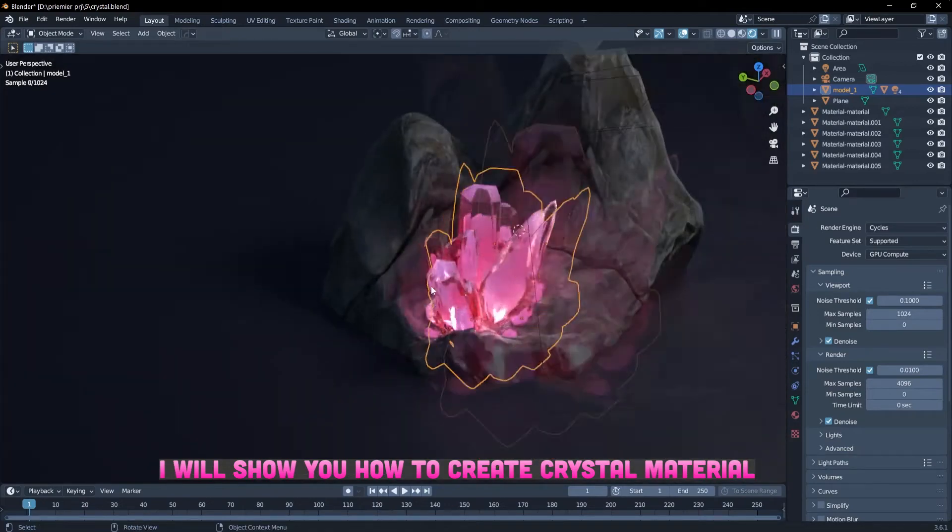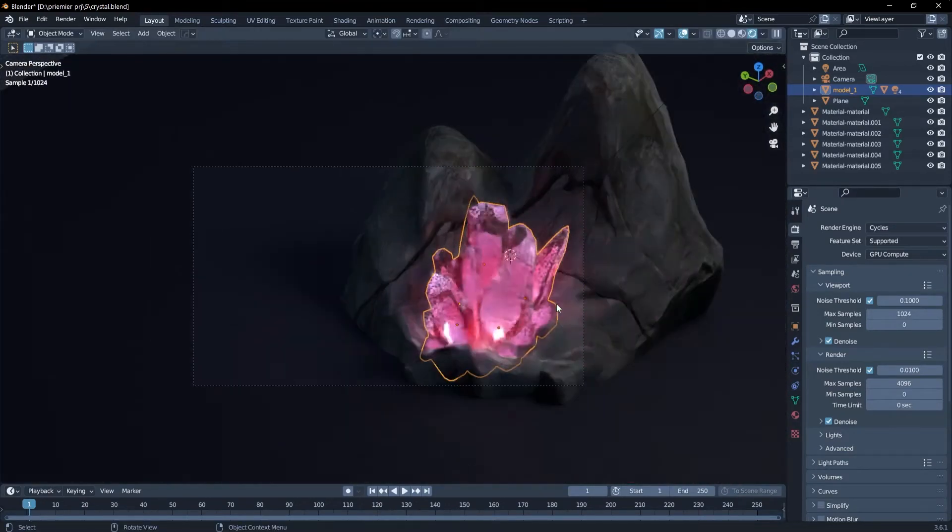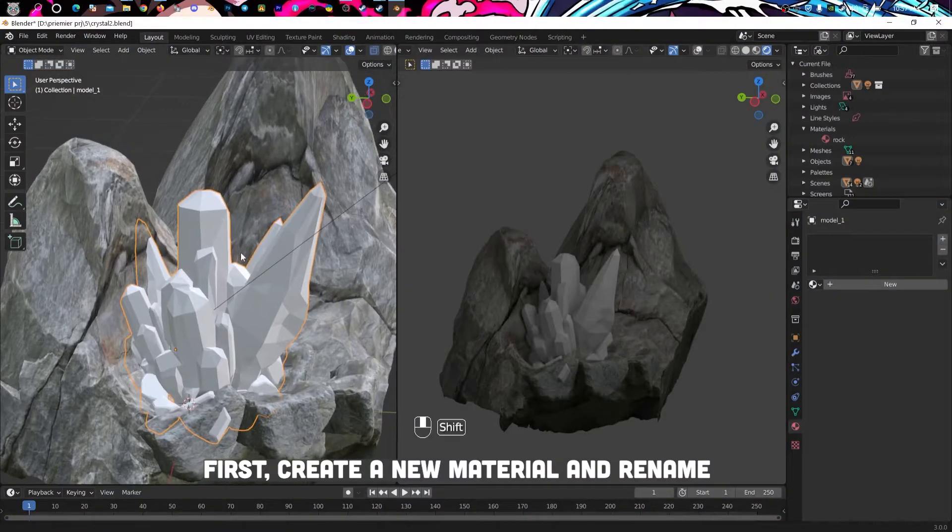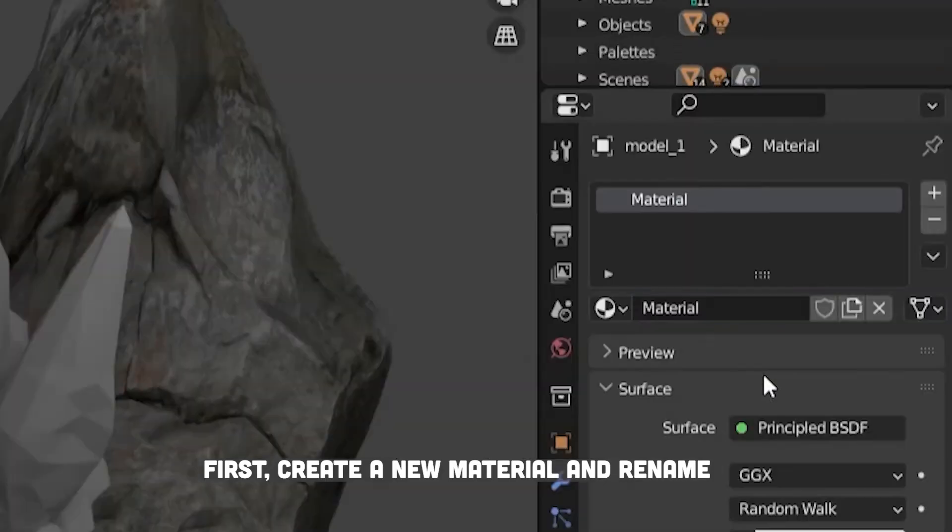I will show you how to create crystal material. First create a new material and rename.